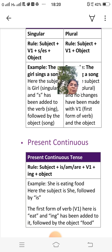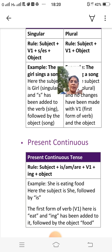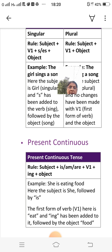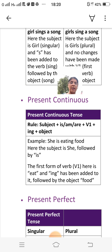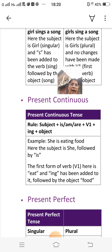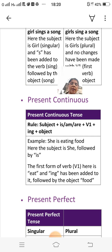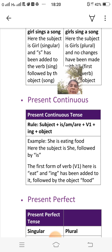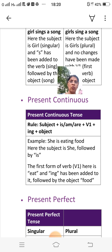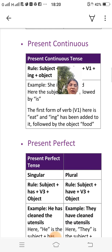Present continuous tense rule: subject plus is/am/are plus V1 plus -ing plus object. For example: 'She is eating food.' Here the subject is 'she,' followed by 'is,' then the first form of the verb 'eat' with '-ing' added to it, followed by the object 'food.'